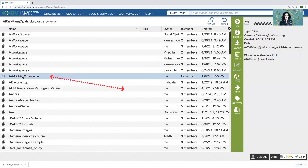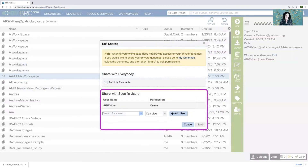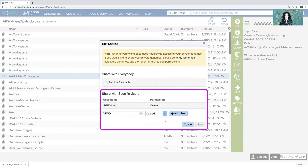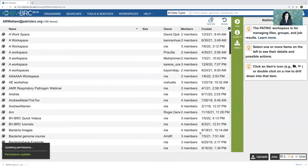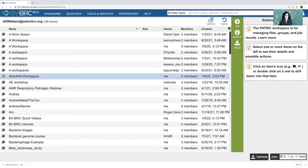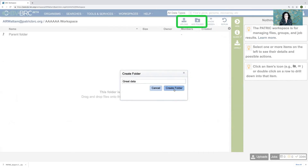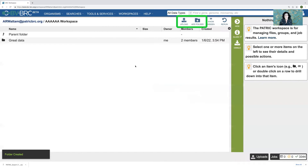But I can share it. If I click on the row and click on share, I can say I want to share it with this user. I'll allow this person to edit it, then click add user and save. So at this point, I could go in there, create a folder, upload data to it, and share things with this user.